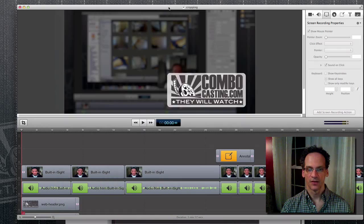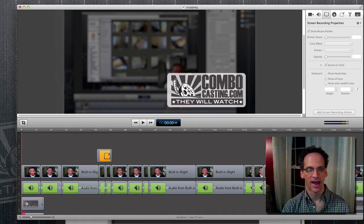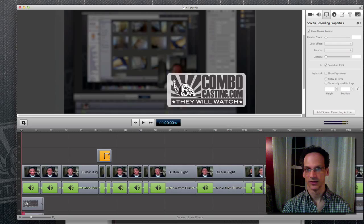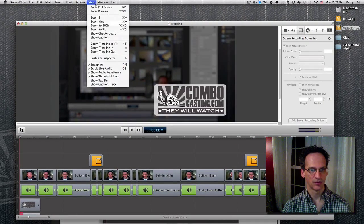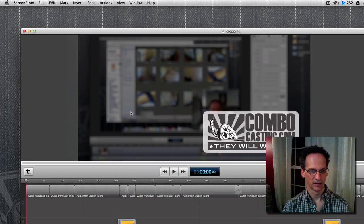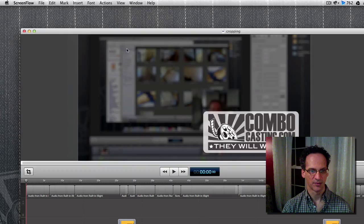That other video that we did on cropping for ScreenFlow 4 — I'm now going to add closed caption support and show you how to do it in ScreenFlow 4 right now. First thing to do is go to your View window and click Show Caption Track. I'm also going to Show Captions.